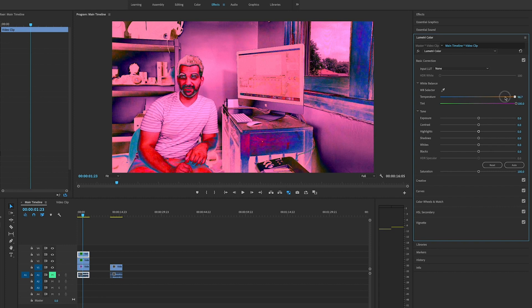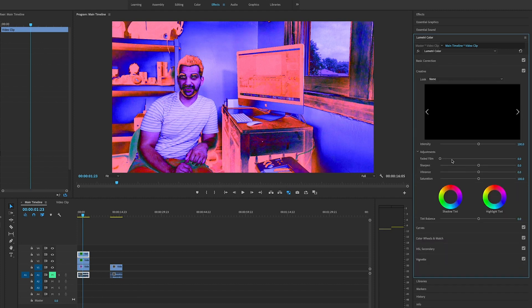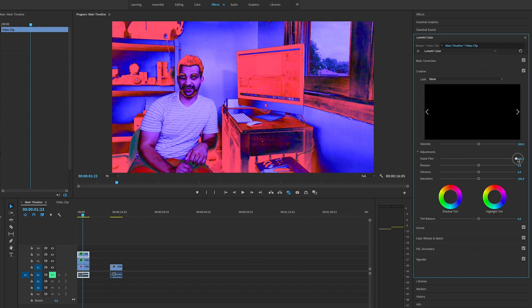We're going to bring the temperature down to negative 100. Then in the creative section, we're going to click on that and go over to Faded Film, bring that up to 100. So it should look something like this so far.